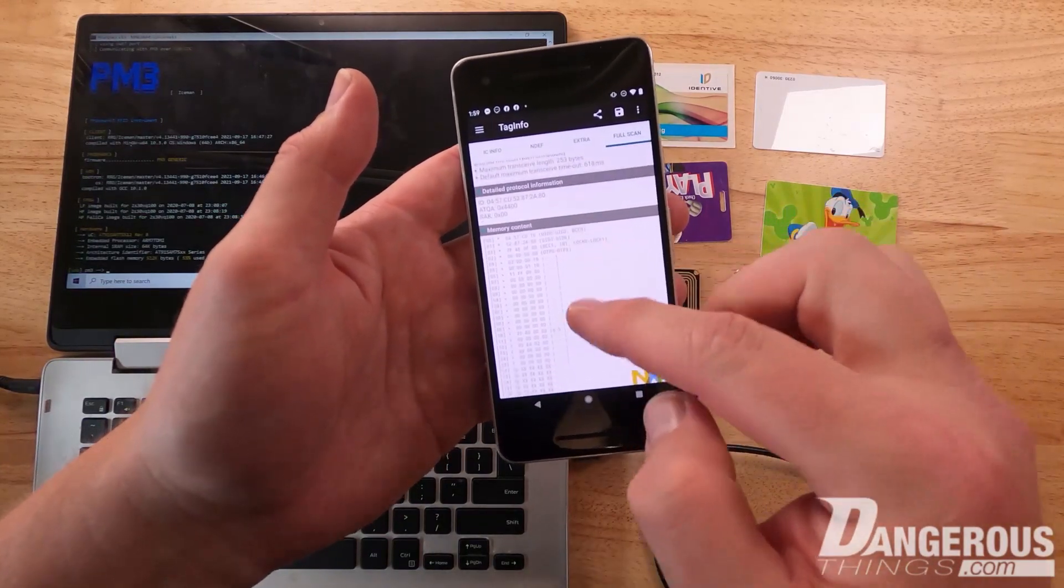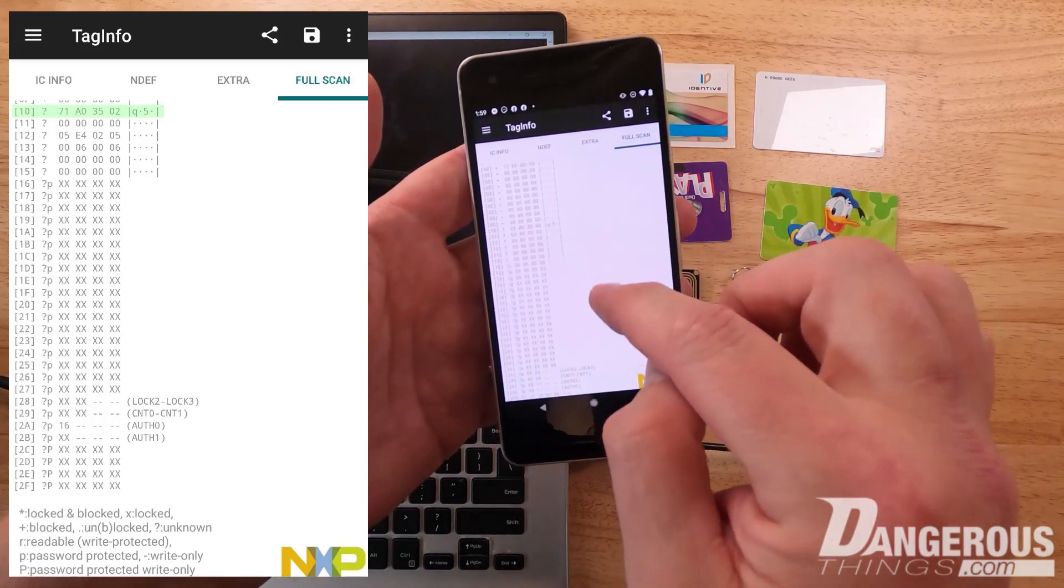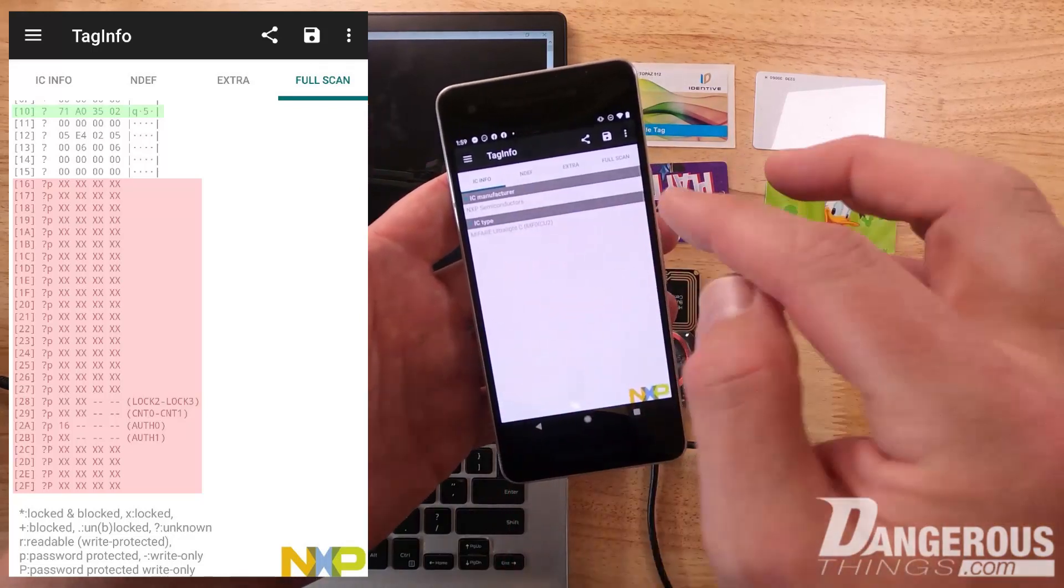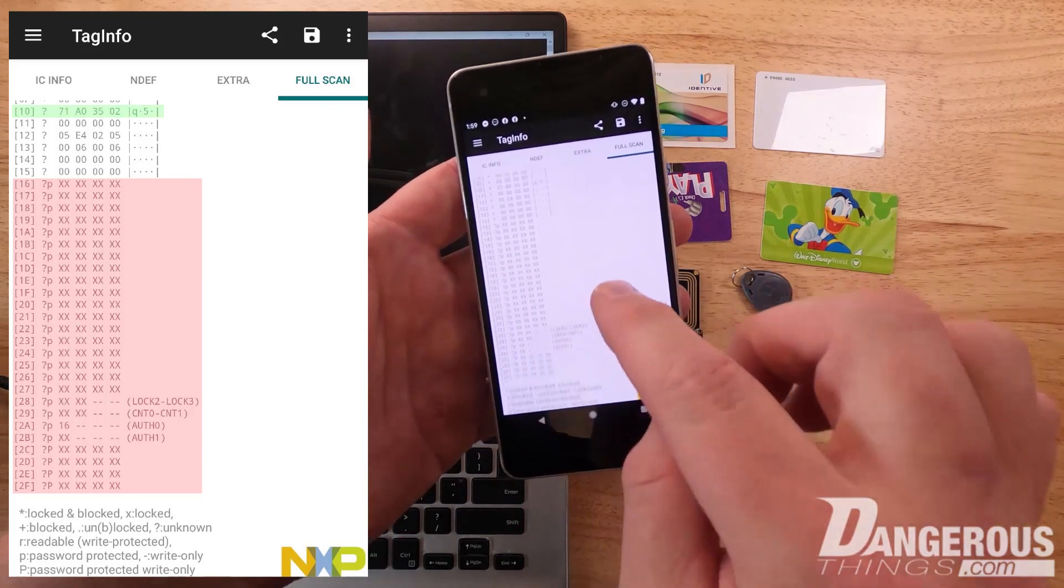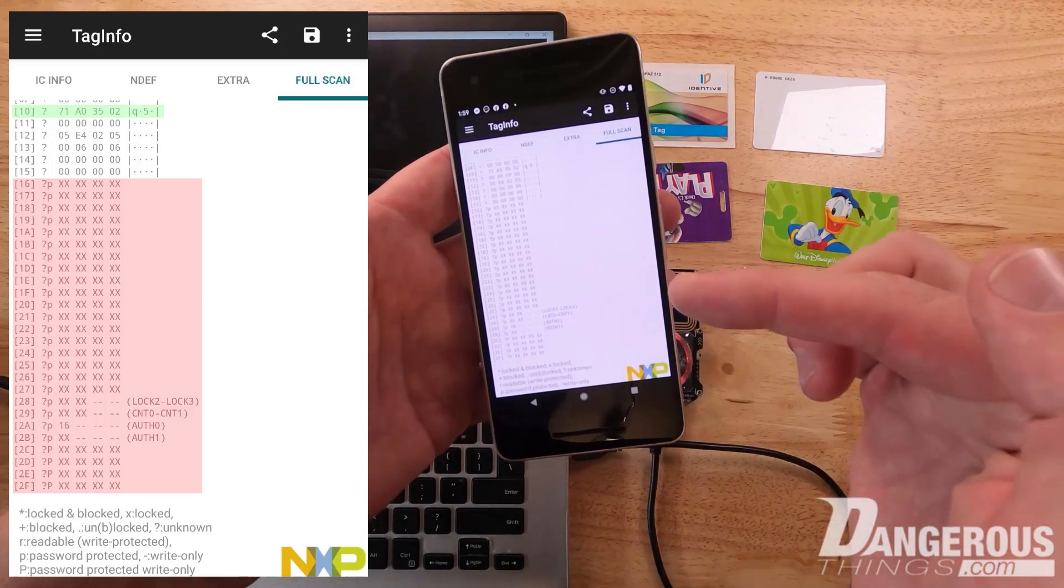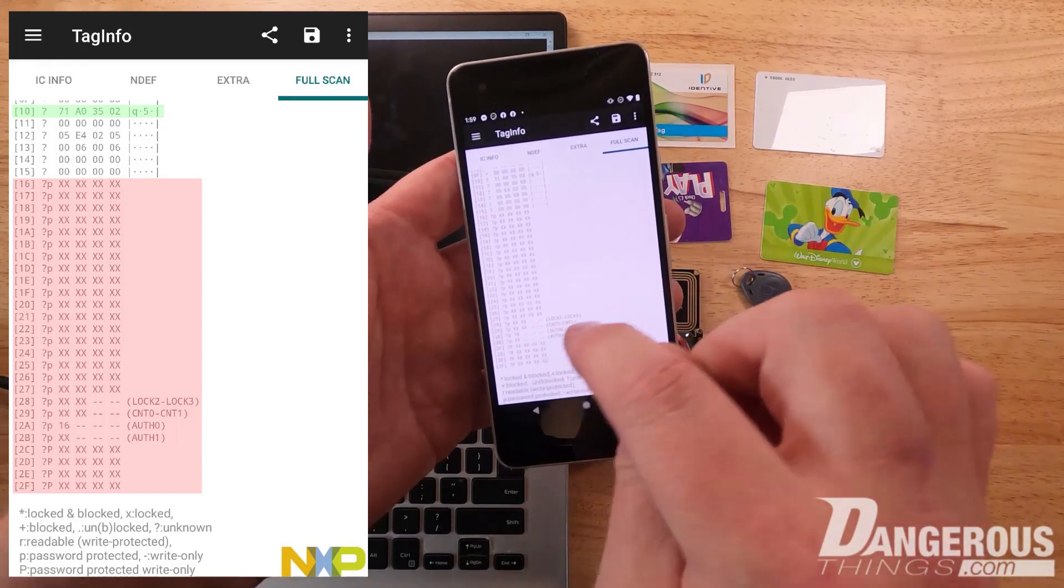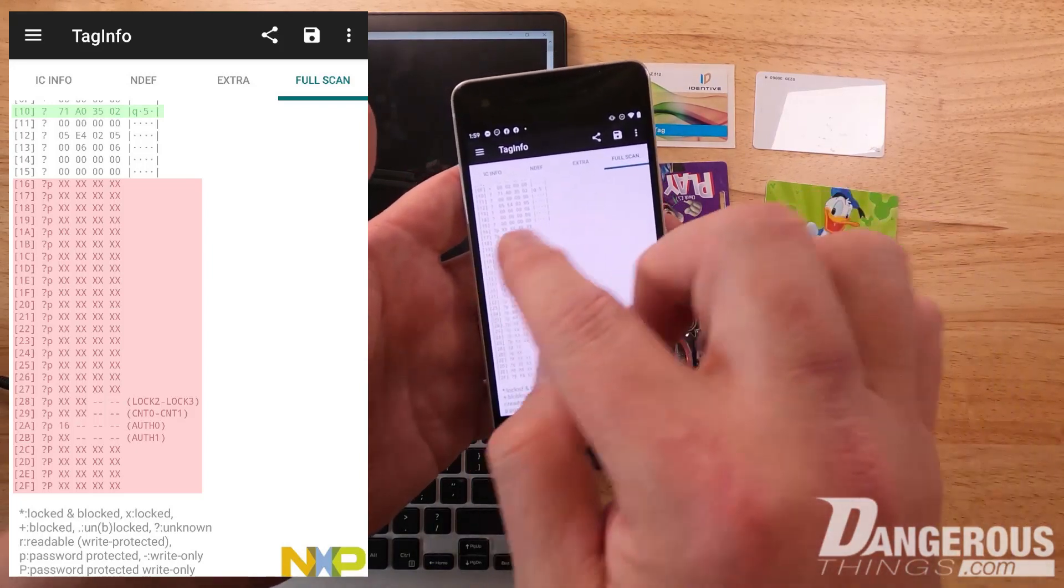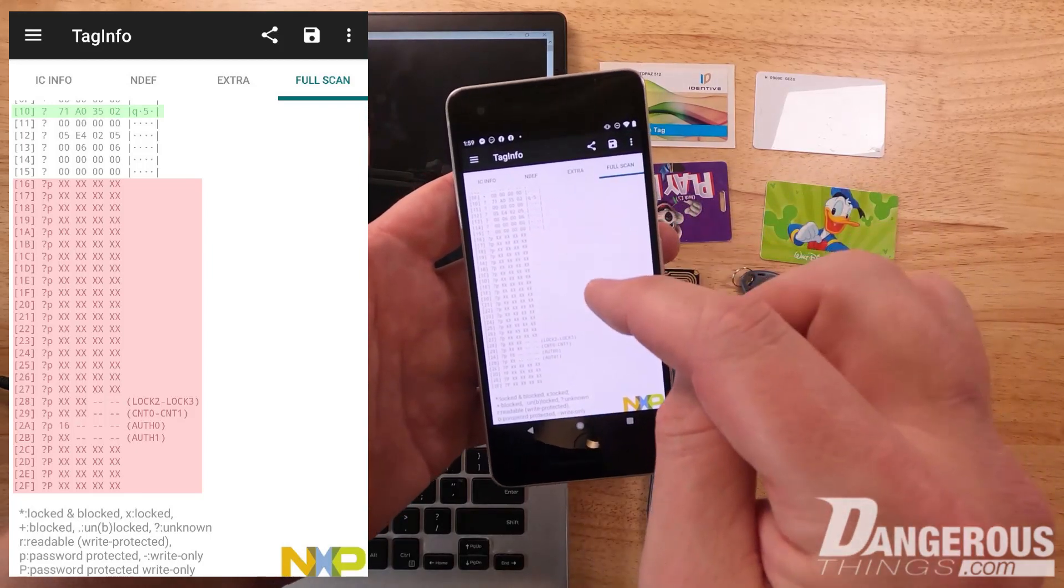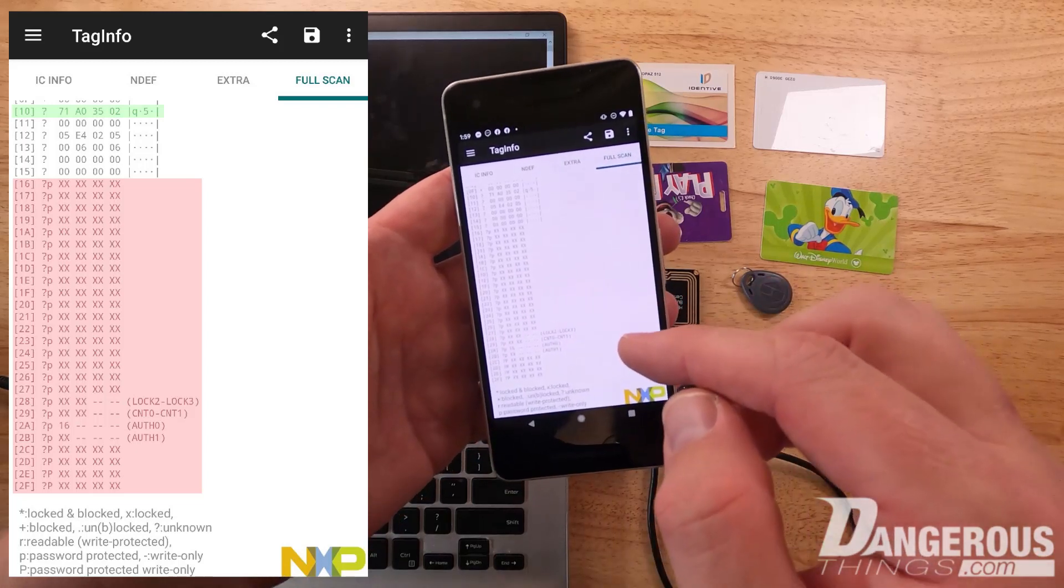There's more going on with the Disney World pass. If we go down on the memory we see some contents. Going down further, as part of the Ultralight C, the C is like next generation Ultralight. It has some memory locked features and authentication functions. This is the Ultralight chip type released before the N tag, and it has these administrative functions. They're using that to secure the chips.